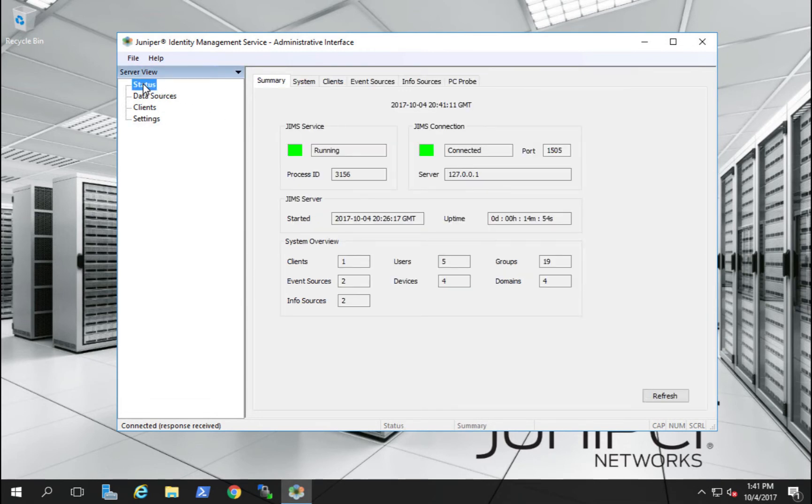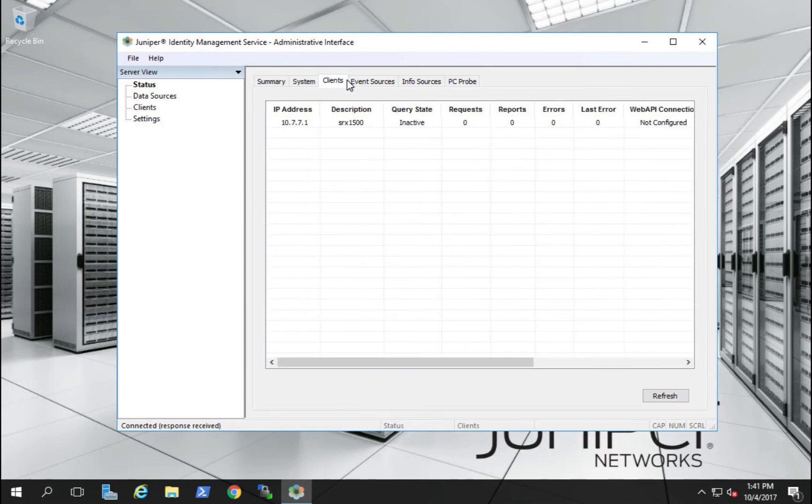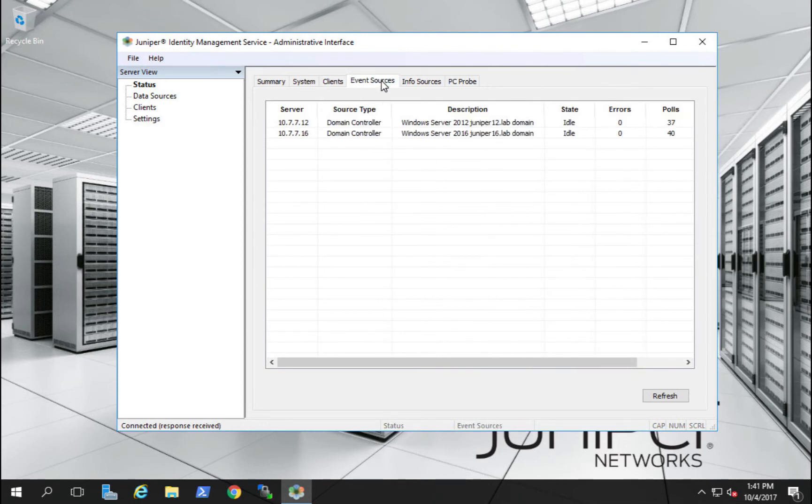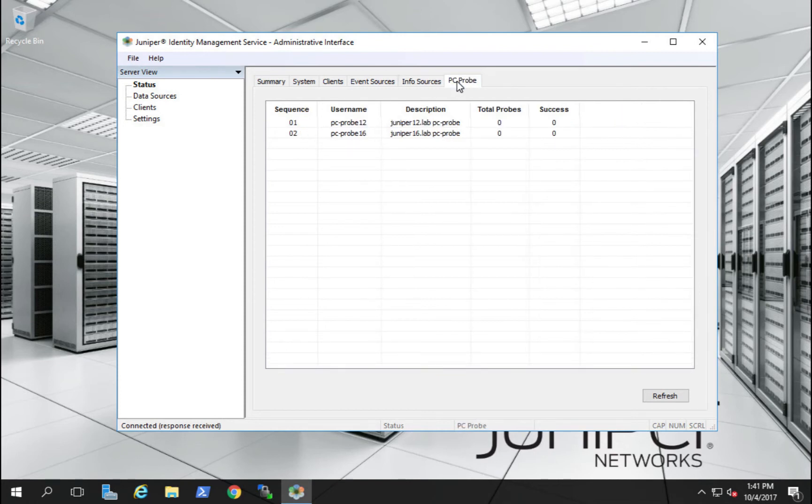Finally, we'll review the status of the JIMS service. We'll see our summary, our system information, our SRX1500 client status, which is currently inactive until we configure the SRX1500, our two event sources that currently have polls completed, our informational sources, which we've had one request to our primary controller, and our PC probes.